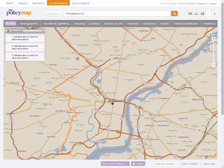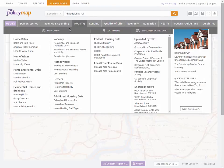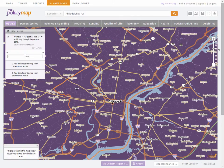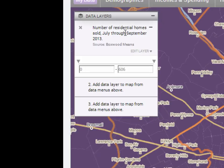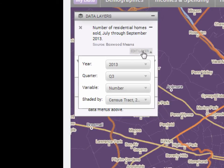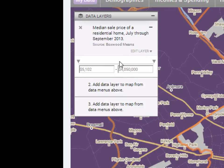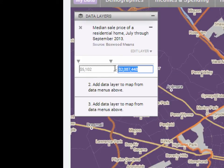So we'll add our first data layer. Let's find affordable homes, so we'll go to Housing, Add Home Sales, and Quarterly Home Sale Prices. The map will be completely purple, which shows 100% of the range of data, but we'll use the legend to customize what we're looking to see. We'll change the display to the median price of homes sold. Now we can set the range using the sliders or by entering values in the fields. Let's set a maximum price of $125,000 and a minimum of $50,000.